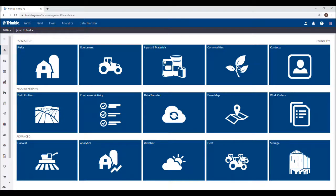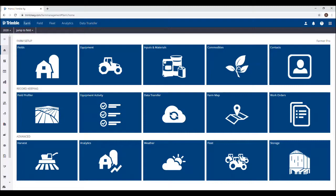Before we jump into the software, we want to make sure that the soil sample data that we're trying to upload is properly formatted. For this, we need to first take a look at the sample data itself to make sure we have all the proper information in there. The file type and information that you're working with may be different depending on what soil lab you use and what tests you've ordered, so please adapt these steps to suit your specific needs.